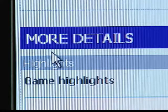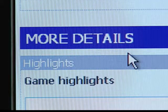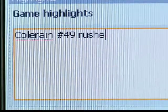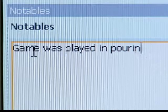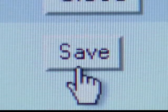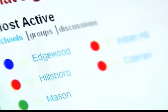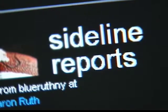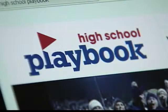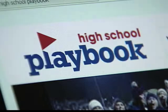The final section lets you plug in additional game details, including highlights and notables. When you're done, click the Save button at the top of the stats entry window. Your fans will now be able to get all the game details they need. That's about how it's done. I'm Ken Brew for HighSchoolPlaybook.com.